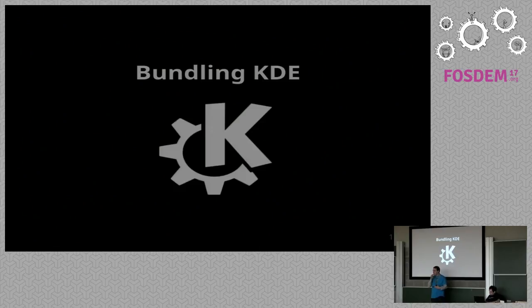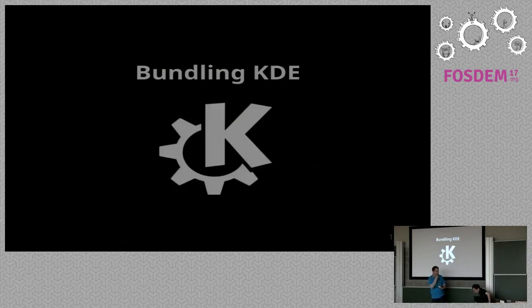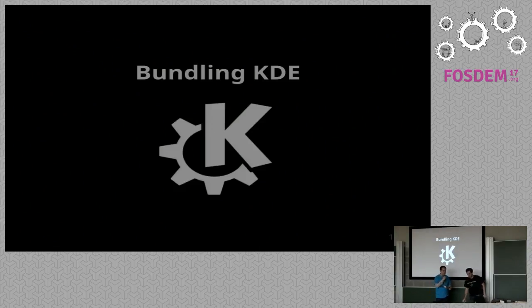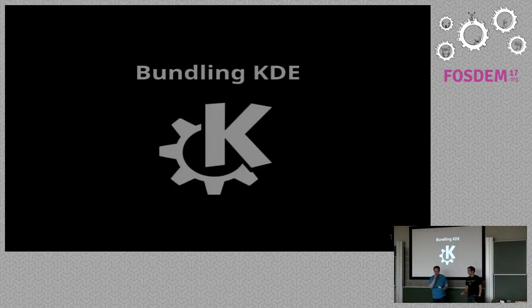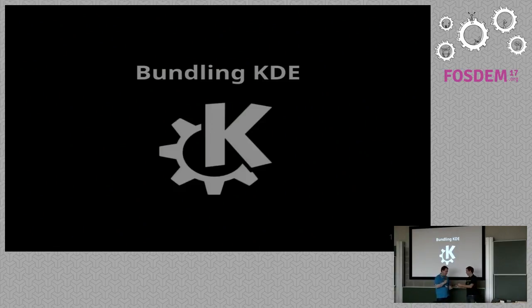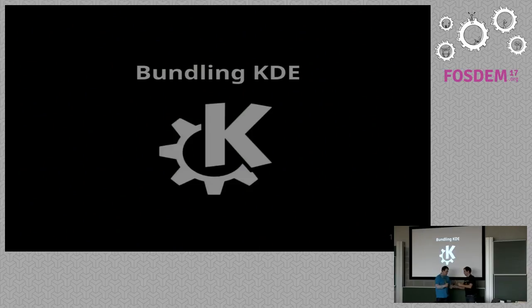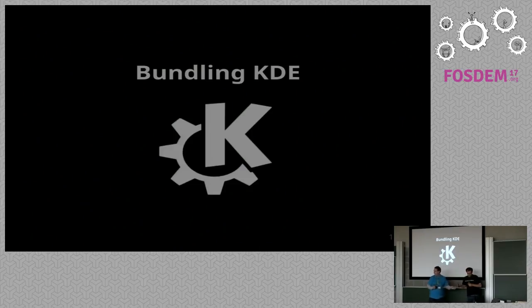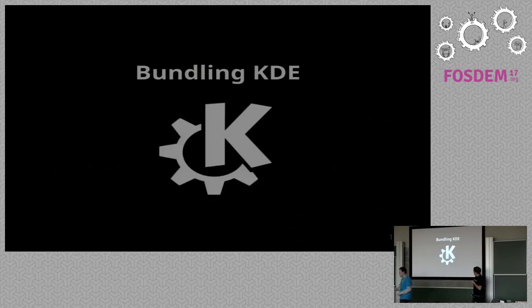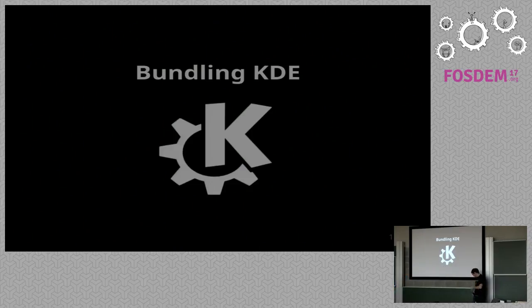It's time for Aleix to talk about packaging KDE, bundling KDE.